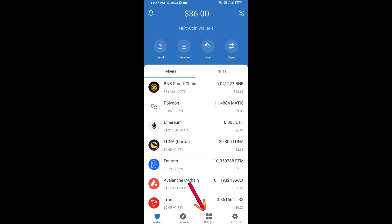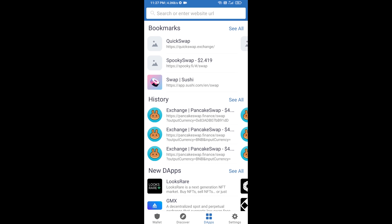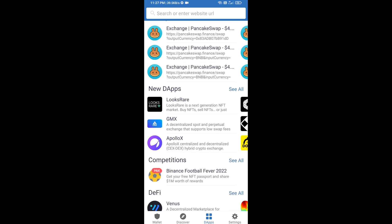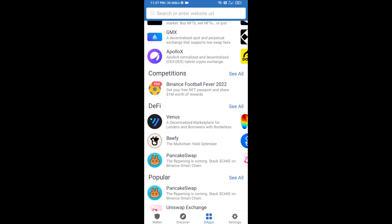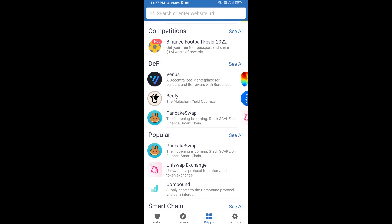you will click on dApps and go to PancakeSwap exchange. Click on PancakeSwap.